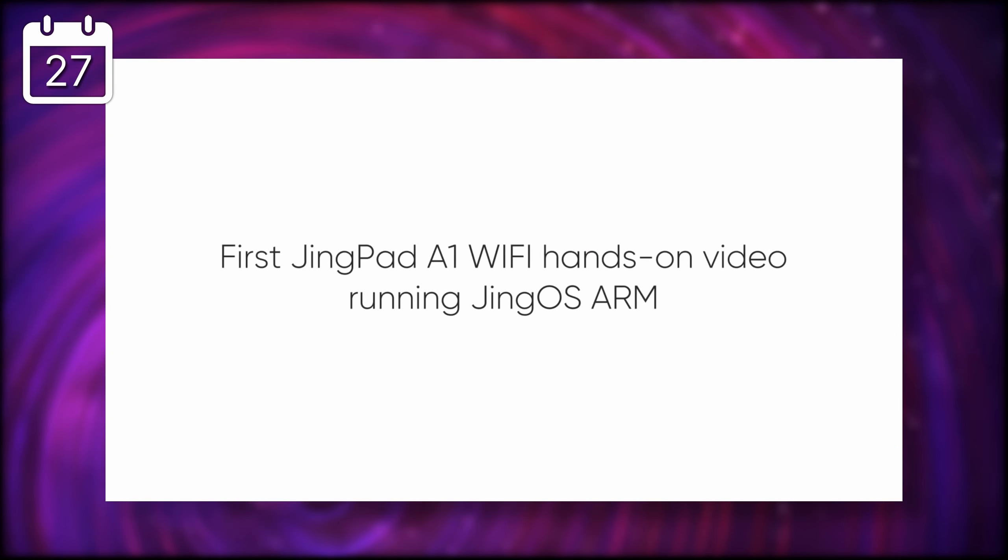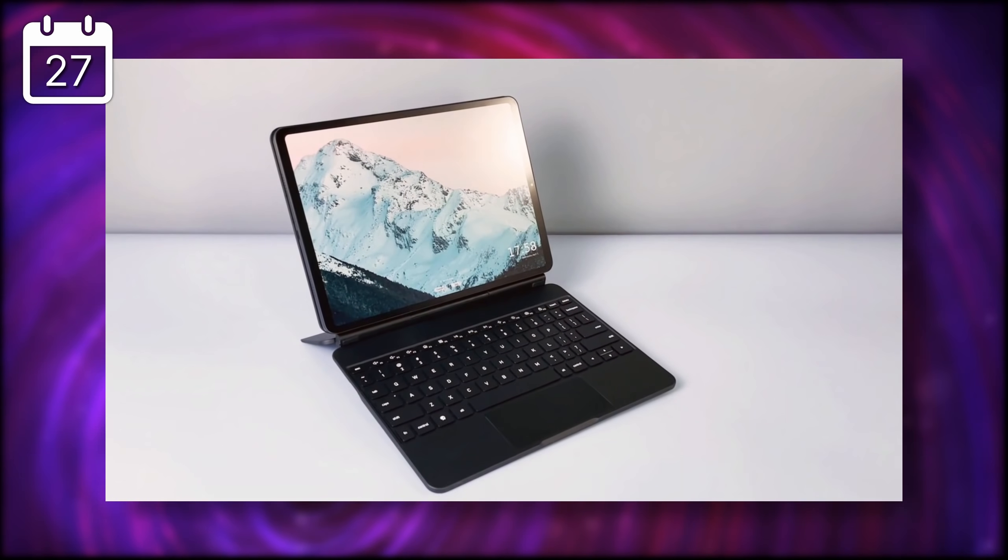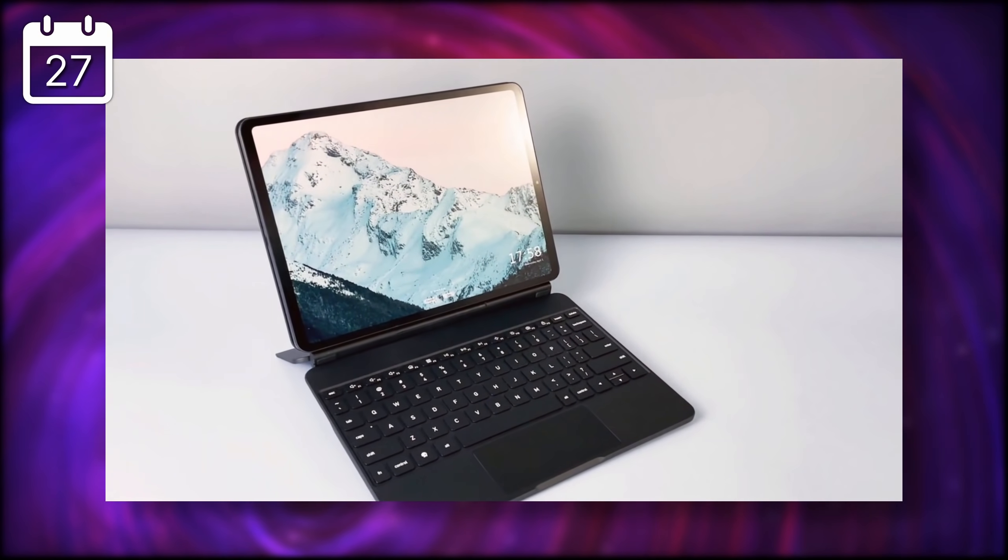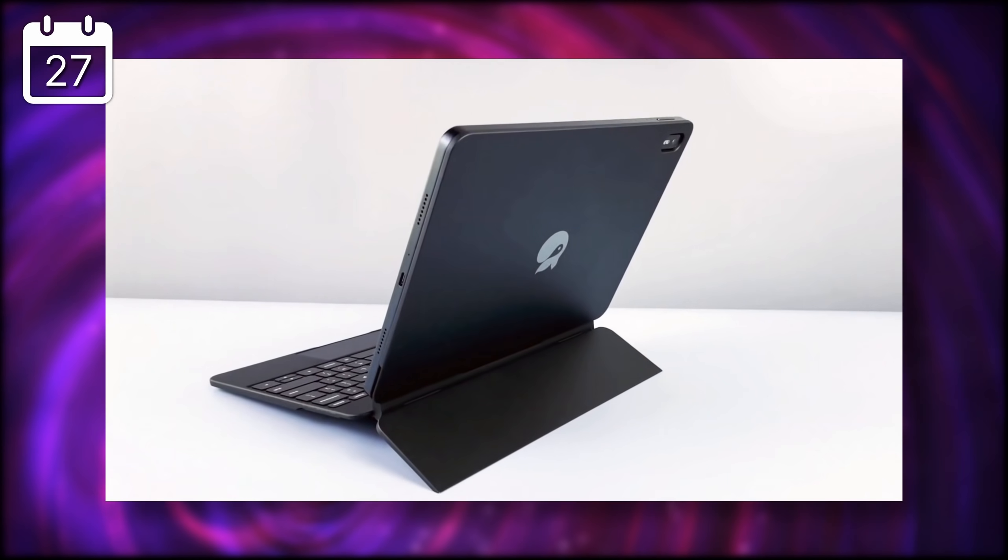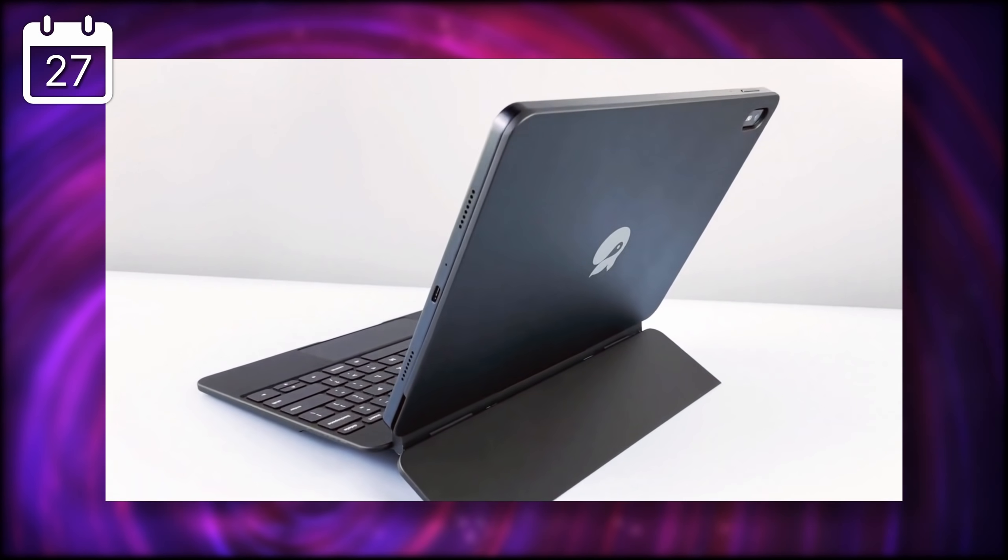And as with all news videos, yet more JinkPad A1 news, with a new video showing a hands-on with the tablet, which seems to have made strides in the software department.